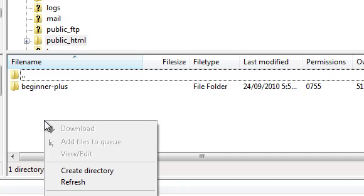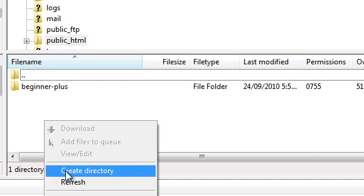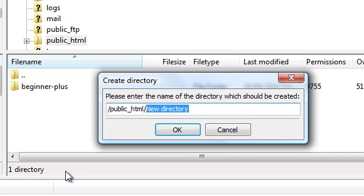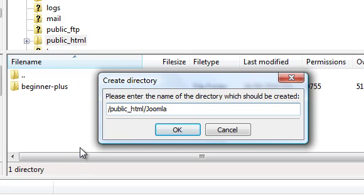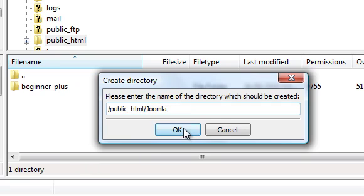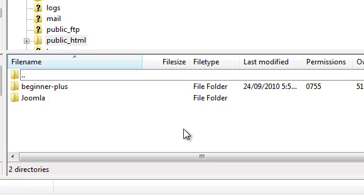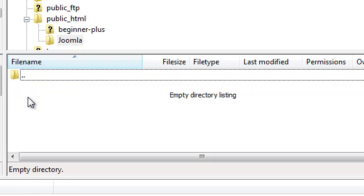Right-click, choose create directory, give it a name like joomla and click OK. Then you would double-click on this new folder so it was ready to accept the Joomla files.